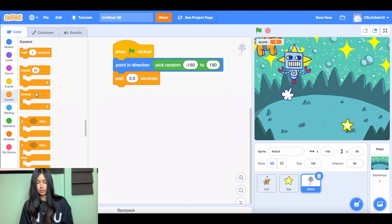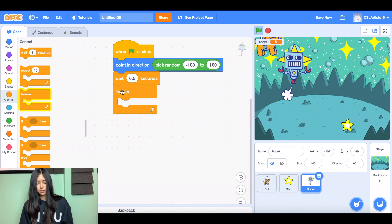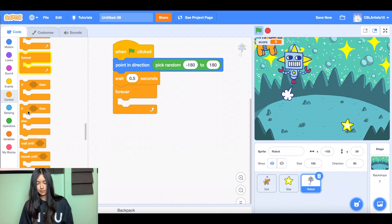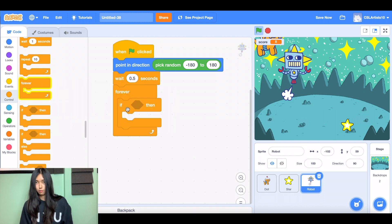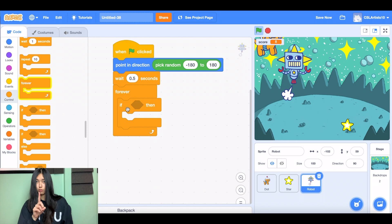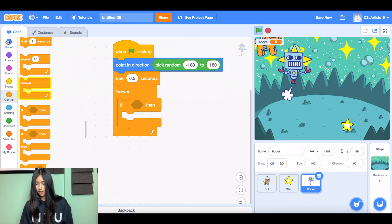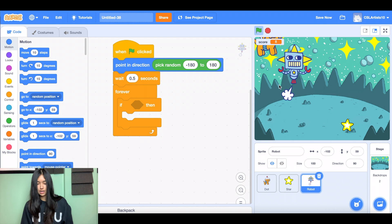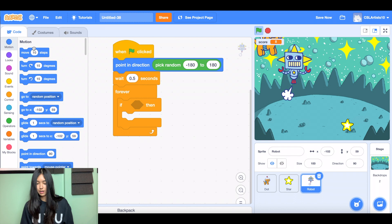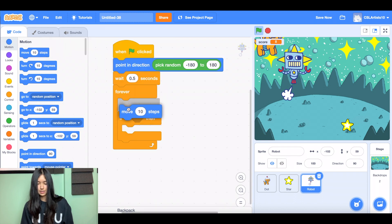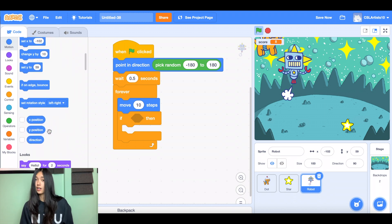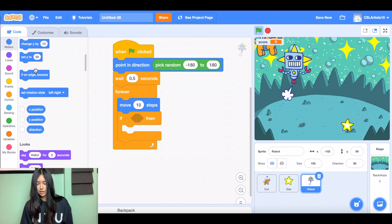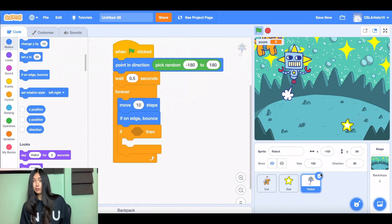And next thing we're going to do, we're going to drag another forever block again. And one more if then. But before we put anything in our if then statement, we're going to add some motion blocks inside of here. Because we want our robot to be moving at all times. So what I'm going to do is I'm going to drag a move 10 steps block right before the if then statement. And then I'm going to drag a block that says if on edge bounce. So this means that whenever the robot goes somewhere towards the edge of the screen, we want it to bounce right back.